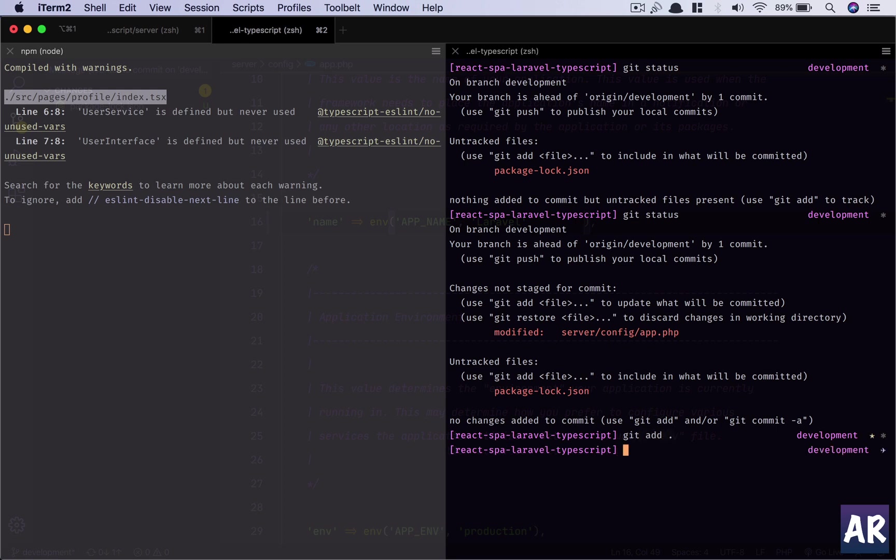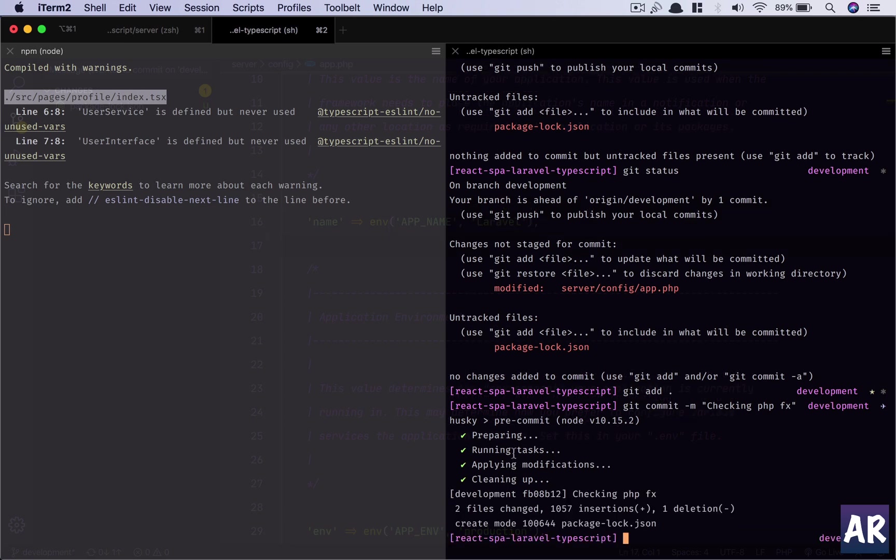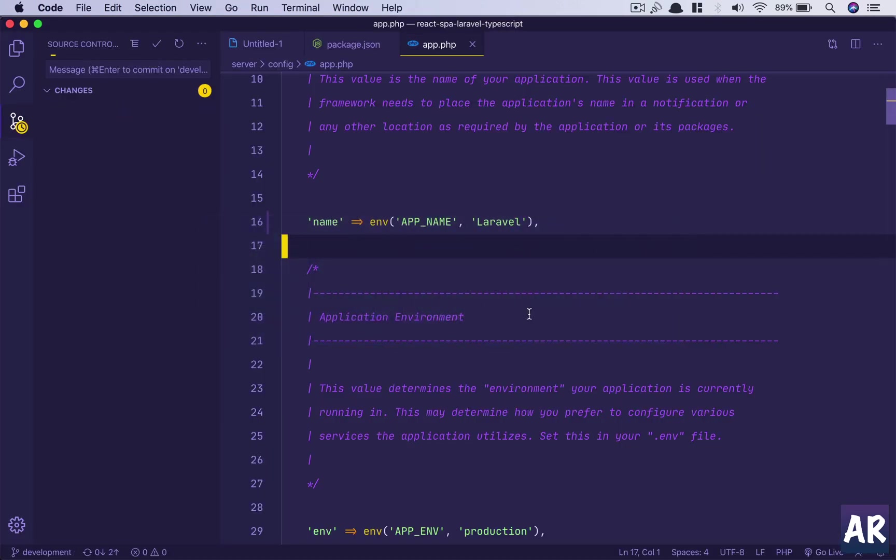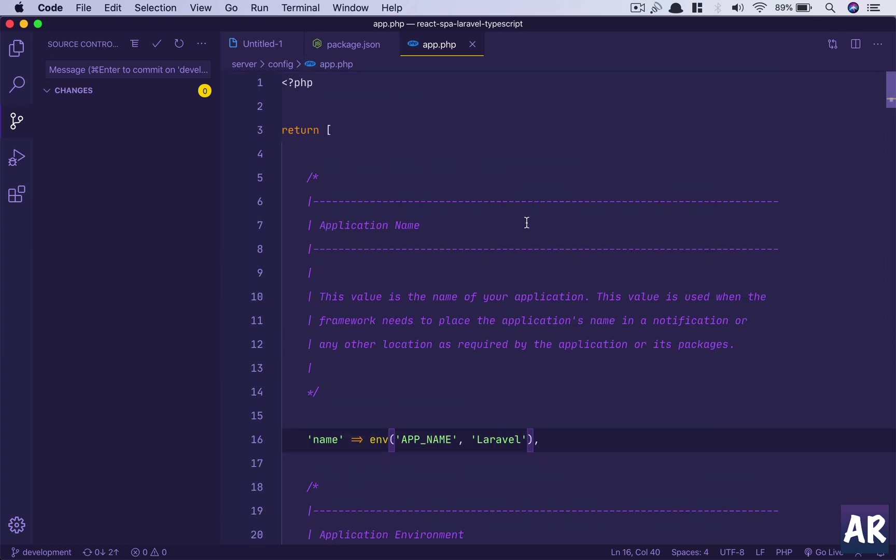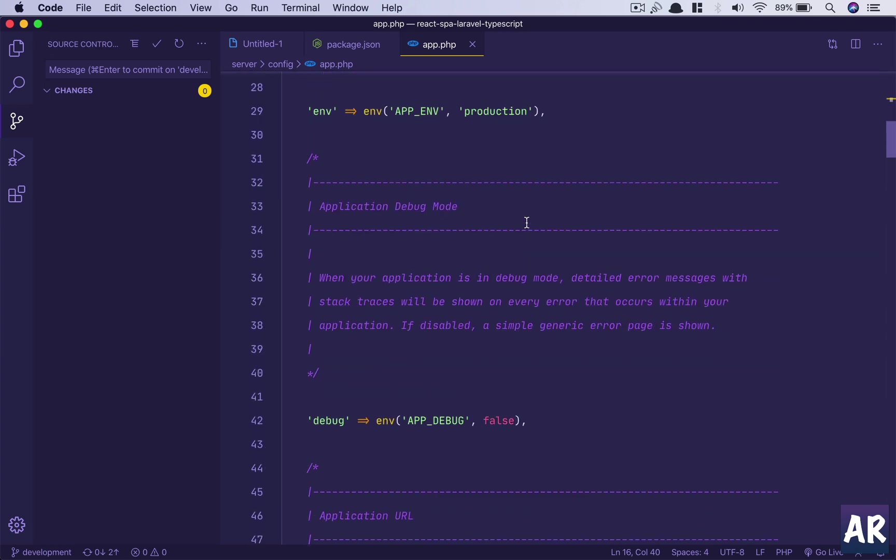And then git commit, message is checking PHP CS fixes. And now it is running those pre-commit husky hook. Preparing, running tasks, applying modifications, and cleanup. So now if I go here, you can see that the file has actually been properly taken care of.